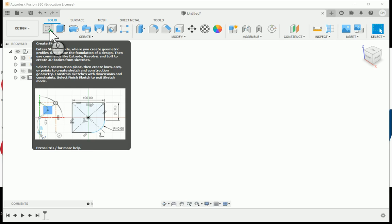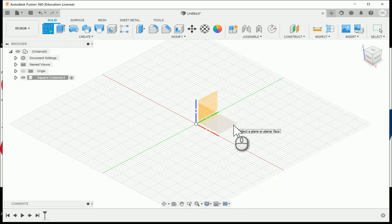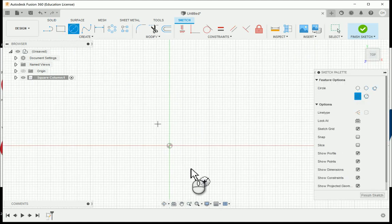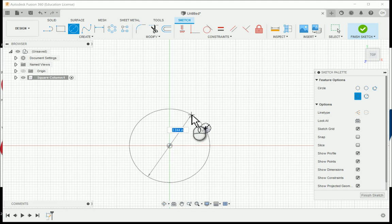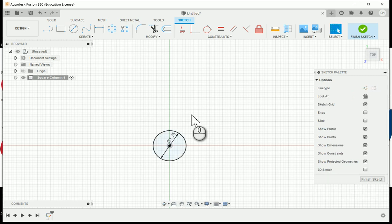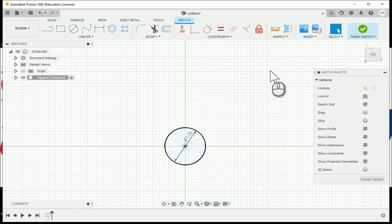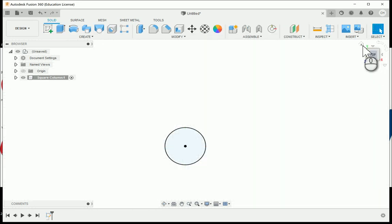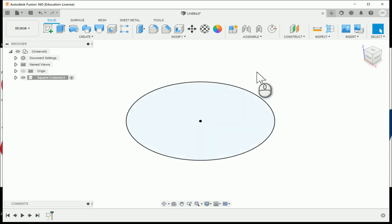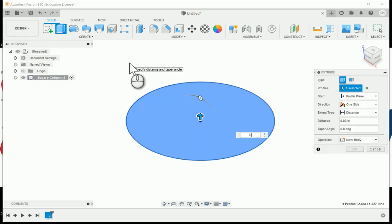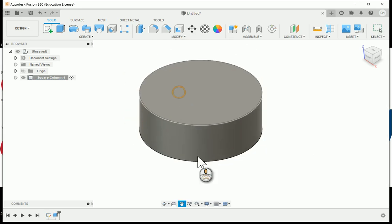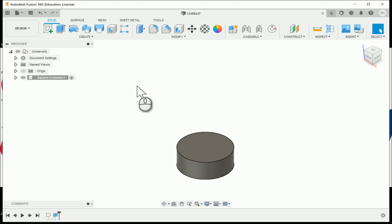I'm going to create a new sketch, choosing the work plane facing the same direction as the top of the view cube. I'll create a circle, setting the center point at the origin, and type in the diameter — this is a 1.25-inch diameter circle. It'll be fully constrained. I'll finish the sketch, click the home button for the isometric view, then click extrude with a height of 0.5 to create the base.